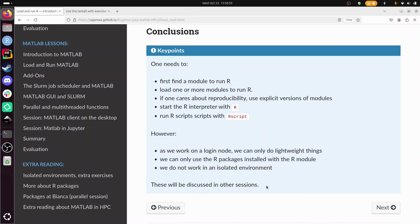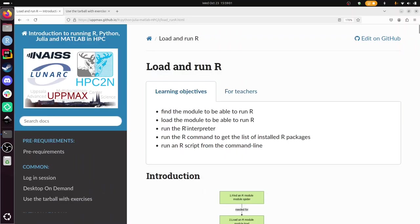So that makes me conclude this session, how to load and run R in an HPC environment. In this case it was Kebnekaise. I wish you a very good day. Bye!